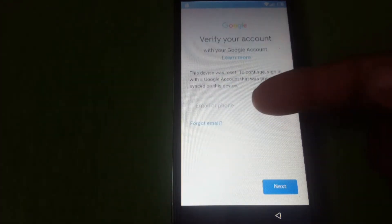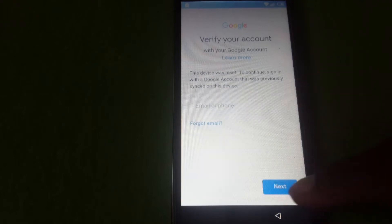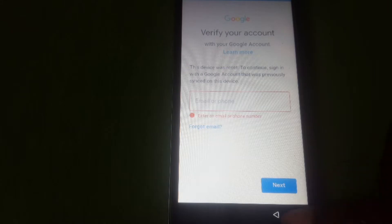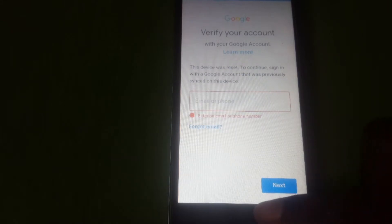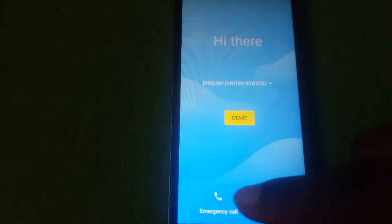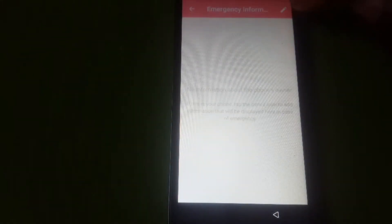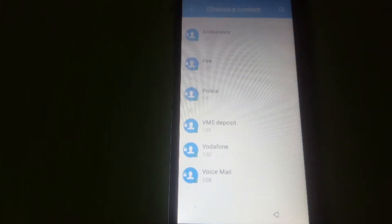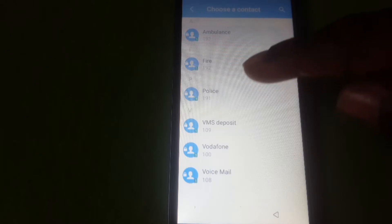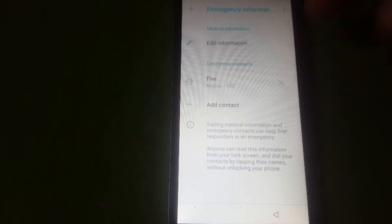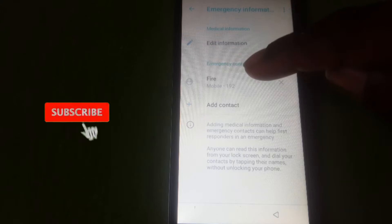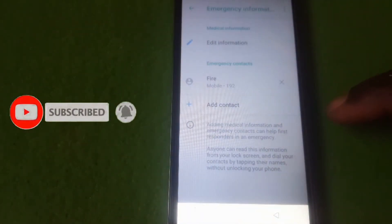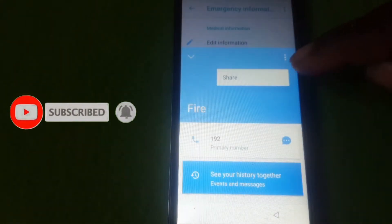As you can see, they say we should enter our Google account, but we don't know it. So what I have to do is move back. Here we choose emergency call, emergency info, double tap on it, click on the pencil button, then click add contact. Choose any number here, police or fire service, any number on your phone. Click on the number, click the three dots, click share, then choose Gmail.